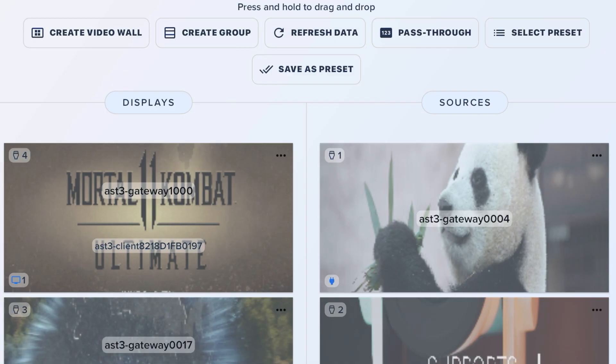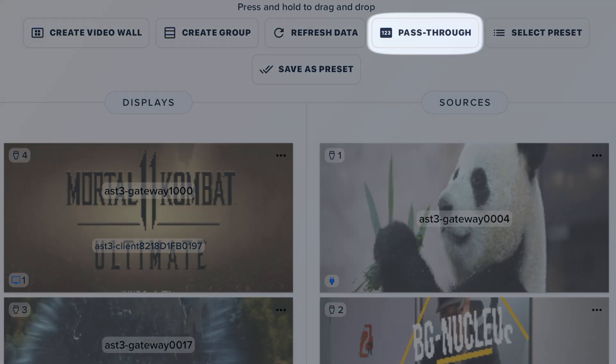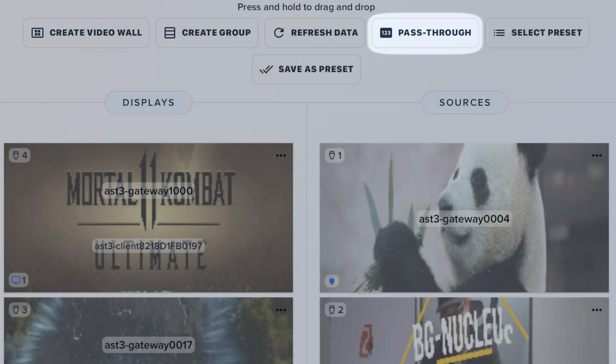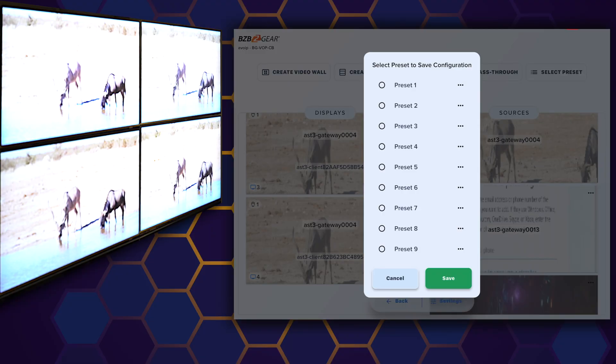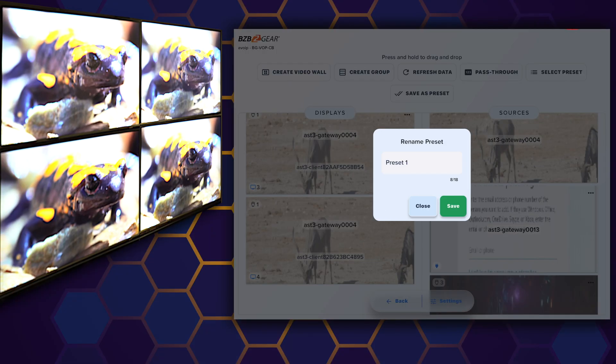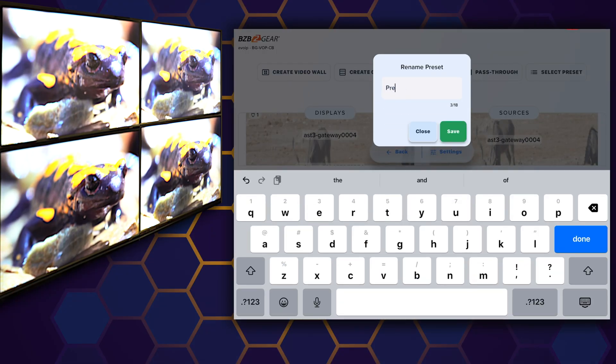Need to quickly set up input output matching? Our pass-through button allows you to do it with just a single tap. But that's not all — the BZB Gear Switcher Control App offers a variety of preset configurations based on your needs, making it even more convenient for you to switch between setups.